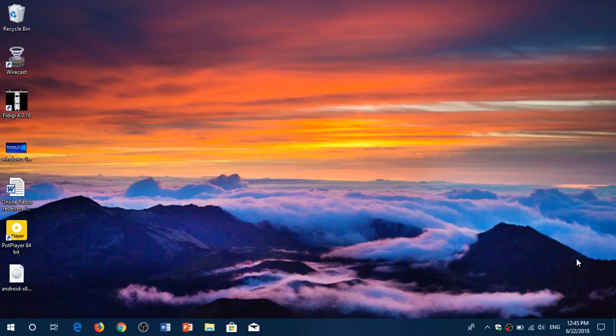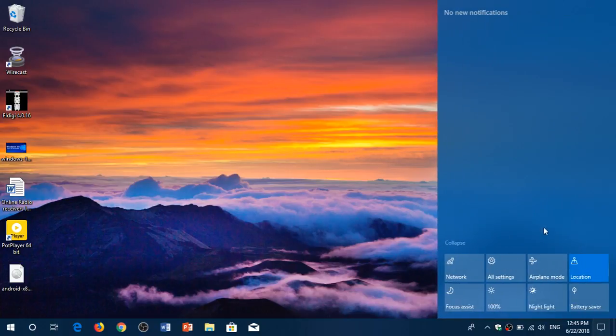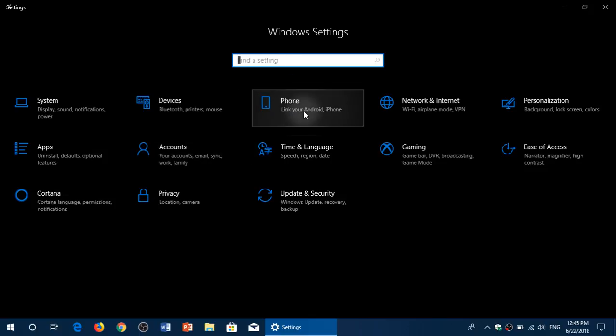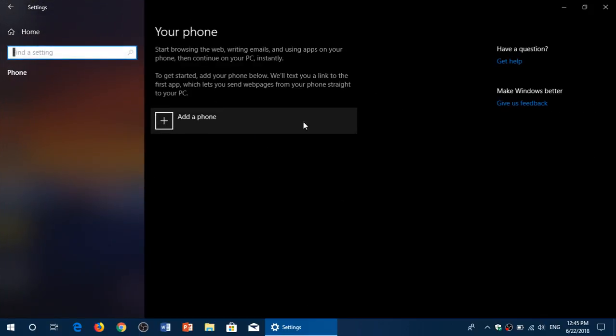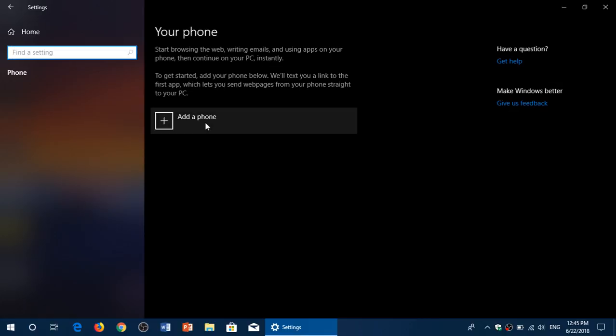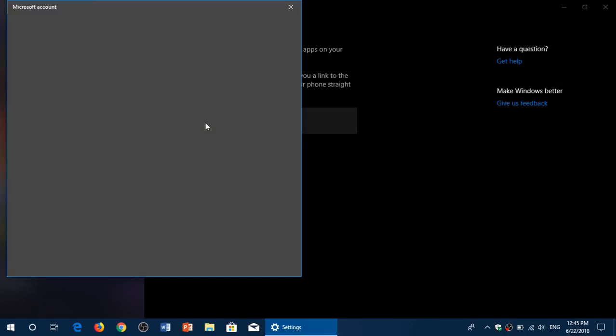The way that it works is that first of all in the settings, what you need to do is go into phone and make sure that you add a phone to your computer. So that works by clicking add a phone.